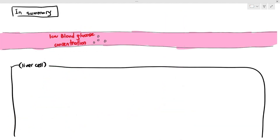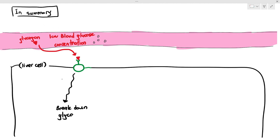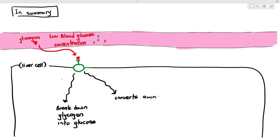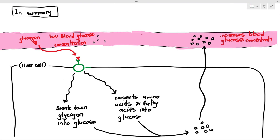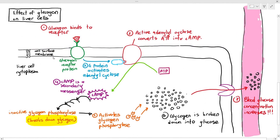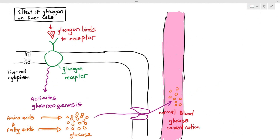When blood glucose concentration is low, the islets of Langerhans detect this stimulus, the alpha cells secrete more glucagon, and glucagon travels in the blood to the liver cells, where it binds to the receptor. One function is to break down glycogen into glucose. Another function is to convert amino acids and fatty acids back into glucose, so that glucose diffuses into the blood and brings the blood glucose concentration back to normal. You will need to know all of these steps in detail for the exam, including the gluconeogenesis process.